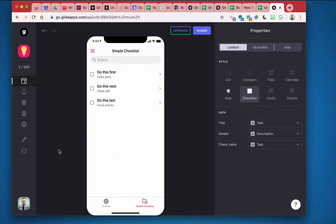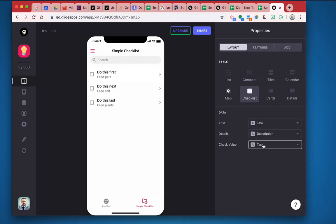All right, the next thing I have to do is designate where this value of being checked or unchecked is going to reside. Right now it's residing as the actual task, which I don't want because it's going to override my title with a true or false. So now I'm going to create a checkbox column.